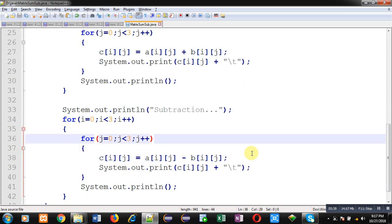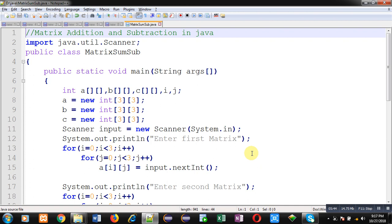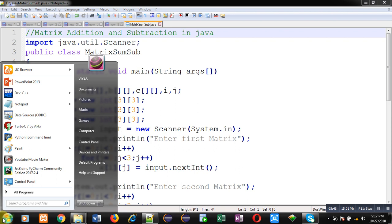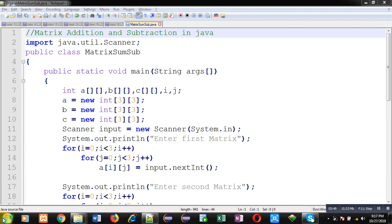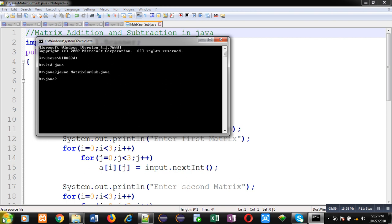After implementation, I am going to execute this code. You can see I am compiling and executing this code. It is asking for values.